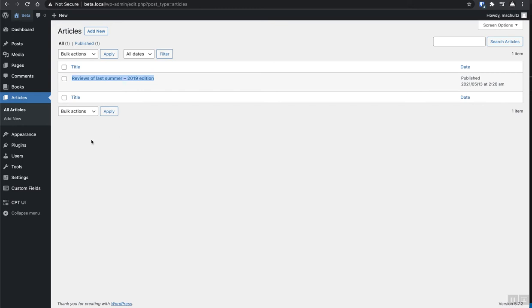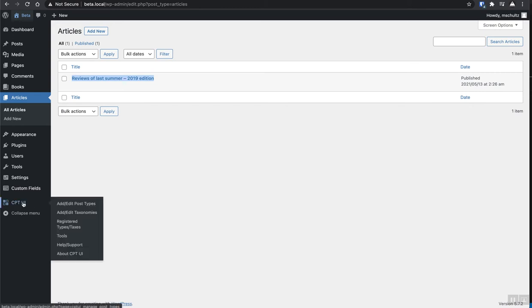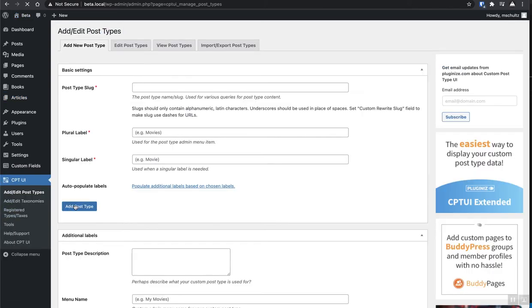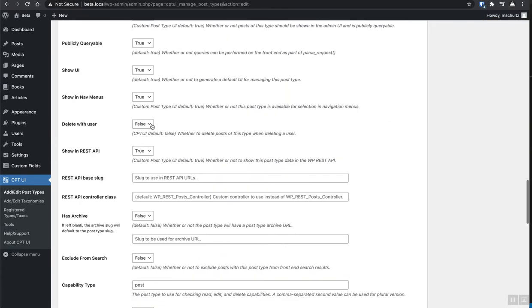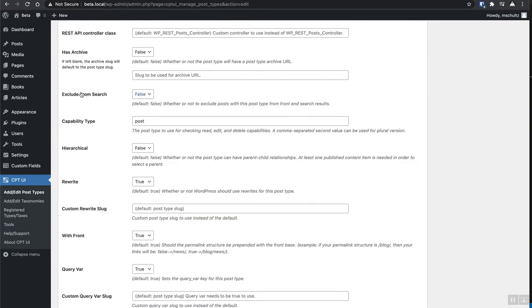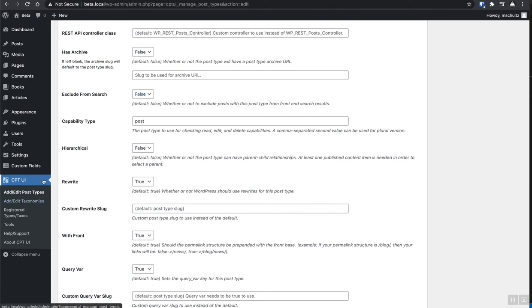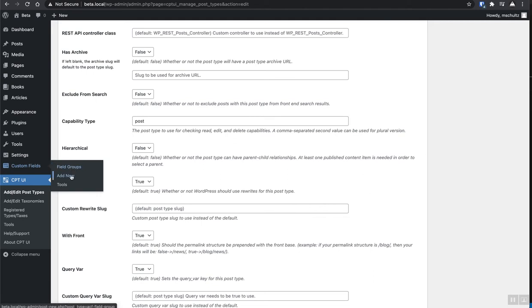And that is done by nature of going into the custom post type, under edit post types, and just making sure that you have, making sure you have the exclude from search set to false. And if you're adding these custom post types programmatically, when you're setting up the array for the attributes for the custom post type, this exclude from search is one of those attributes and you can look that up. Let me know if you guys need that. If you're doing this programmatically, if you're adding the custom post type inside of your functions.php file, I can show you how to exclude that from search or how to include that. Now the way that this gets complicated is if you add custom fields to your custom post type. So let's go ahead and do that.